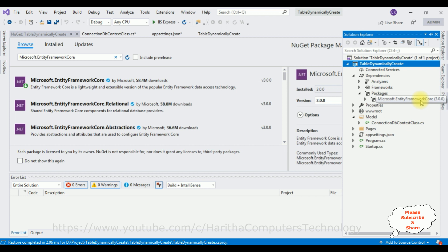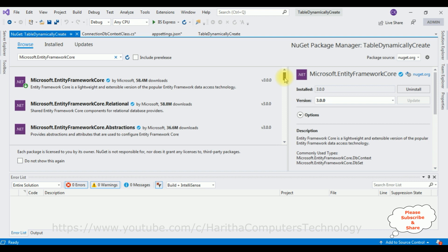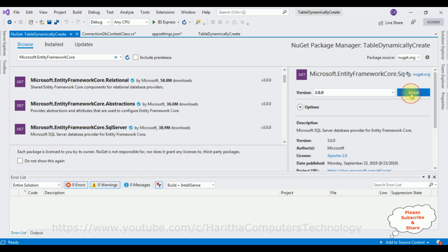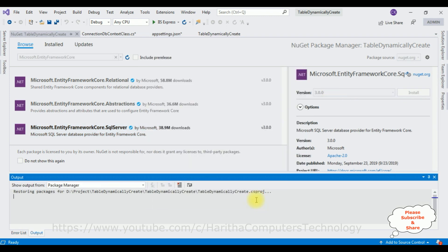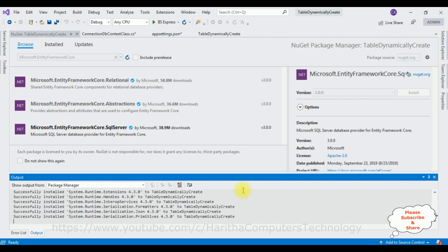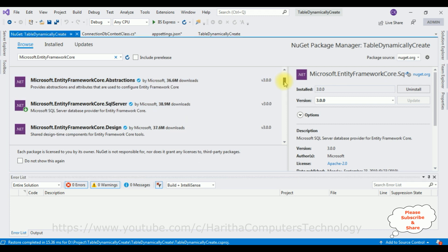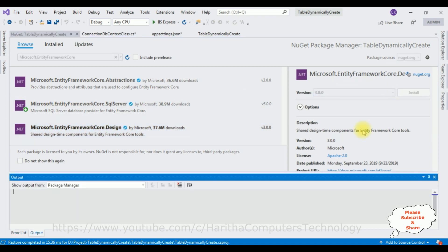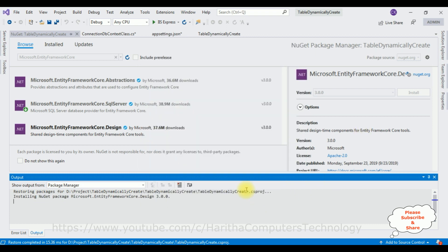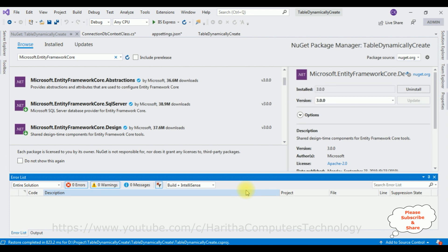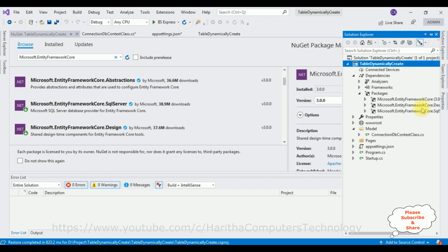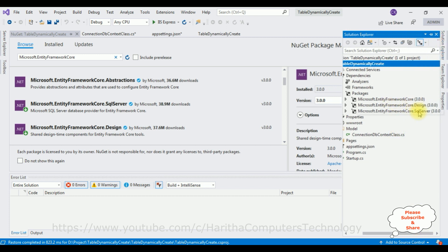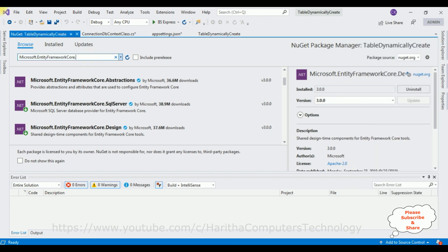We require three more packages. In the browser, search for Microsoft.EntityFrameworkCore.SqlServer, select version 3.0, install, accept. Next, install Microsoft.EntityFrameworkCore.Design, select that one, install, accept. The package is installed successfully. And the last one we require is Microsoft.EntityFrameworkCore.Tools — install, accept.